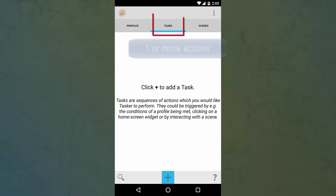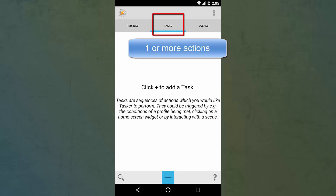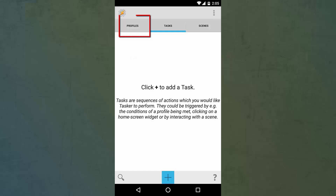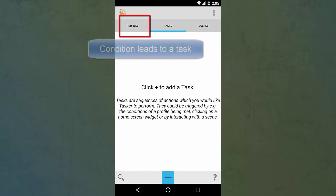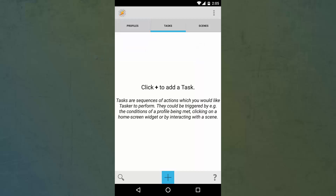A task is an action or more than one action combined that you want your Android phone to do automatically, while a profile is a context or a condition that you specify — a certain task starts when it happens. For example, when you plug in your headset the music player starts, or when you open Facebook the mobile data turns on automatically.